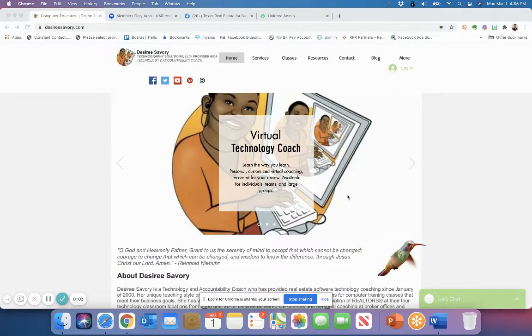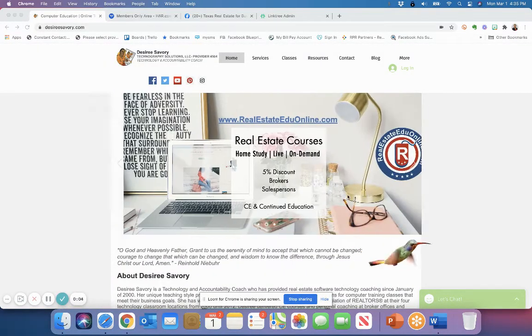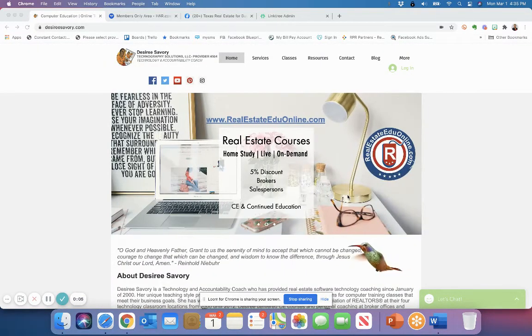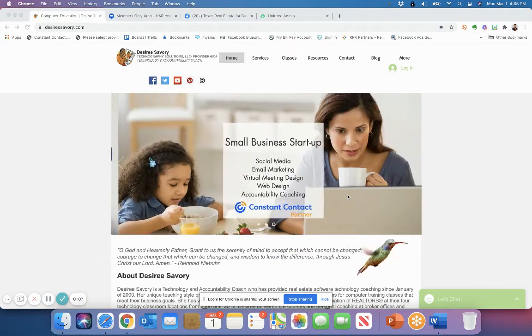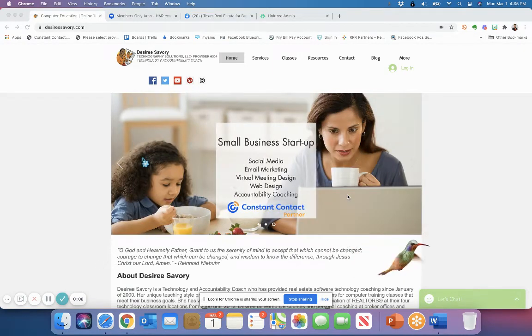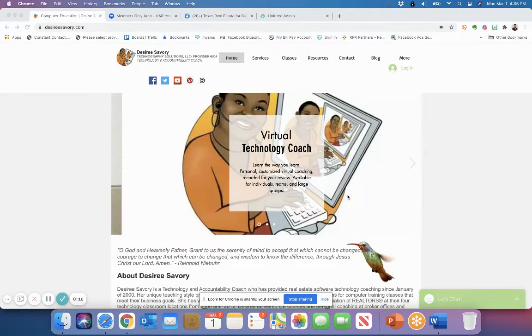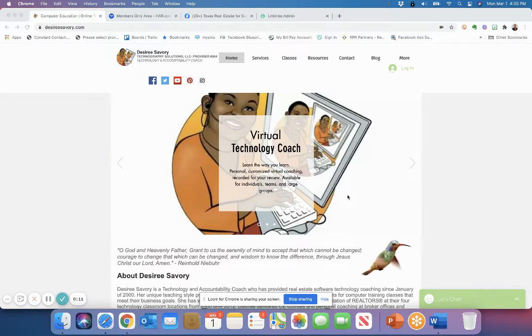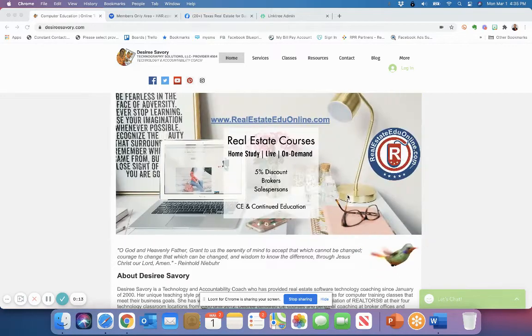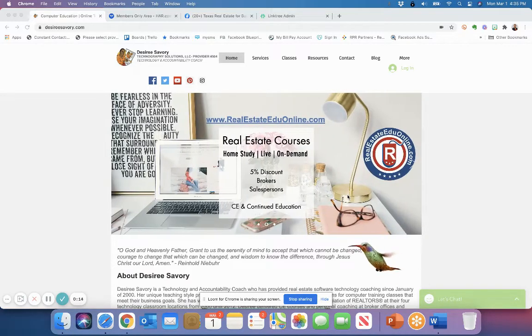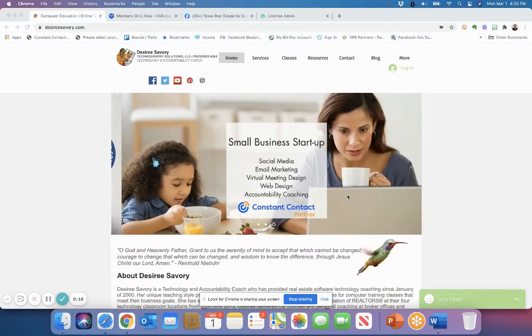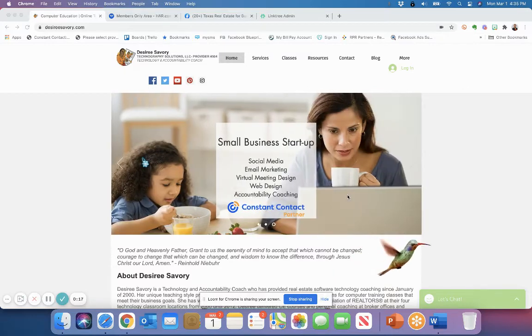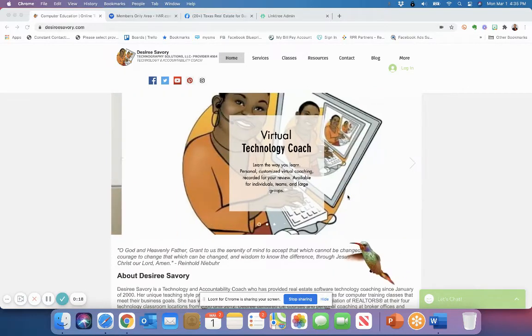Hi, this is Desiree Savory, your Virtual Technology and Accountability Coach, and I'm here to show you how you can add the IBS and the Consumer Protection Notice to your Facebook page, your business page, and to other social network platforms.